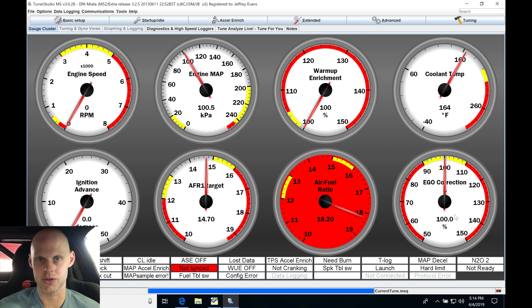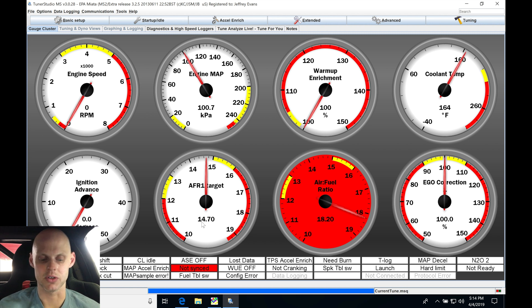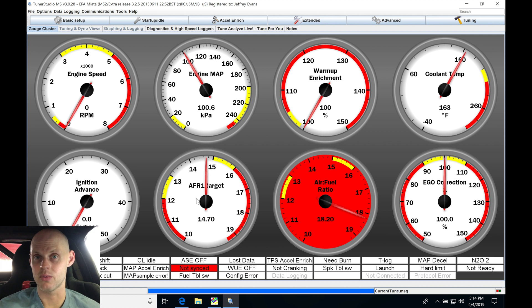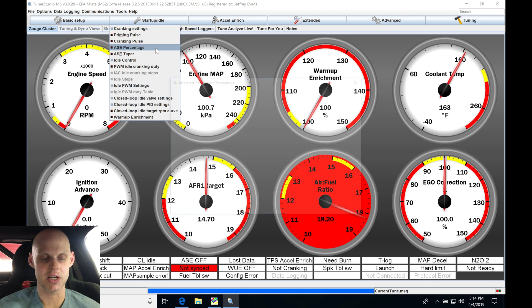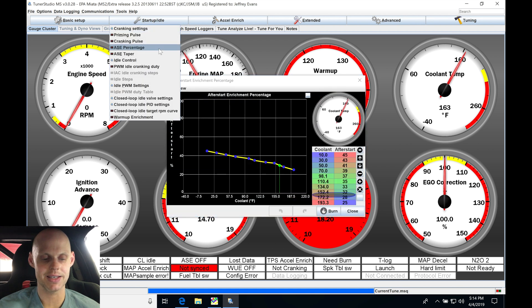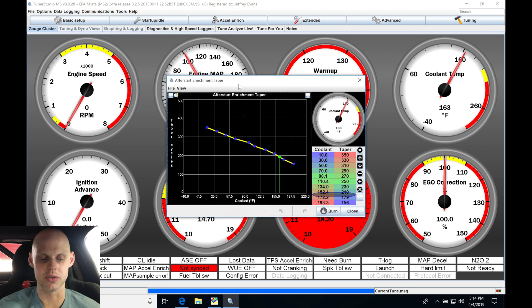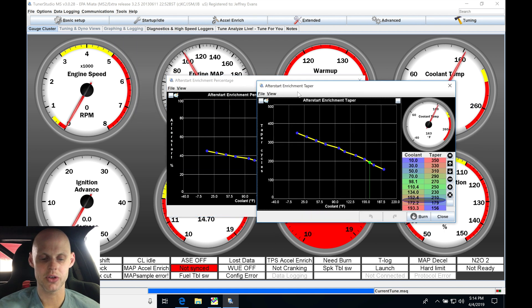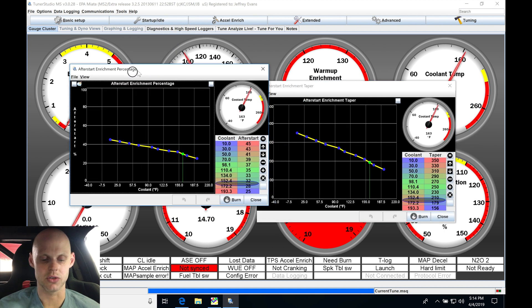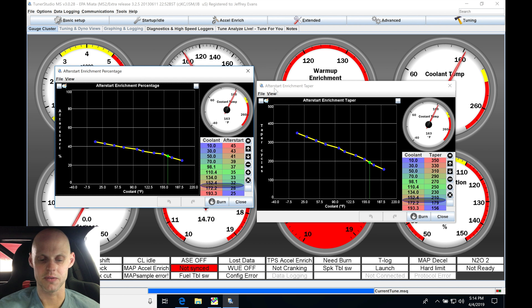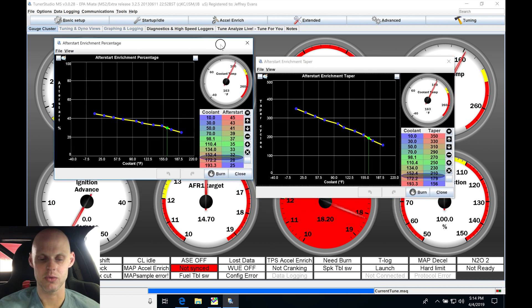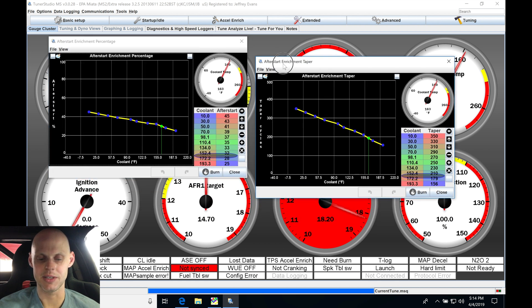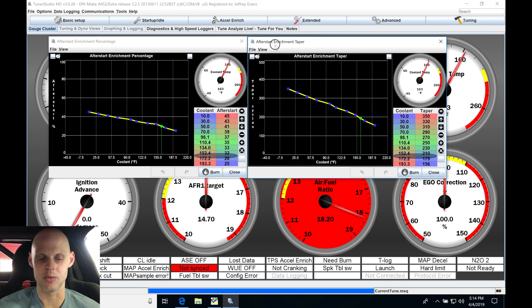We know that when we're at idle with our EGO correction, we were trimming plus or minus two, three percent. We were hitting 14.7, 14.2 air fuel. That's going to be what the target is. We want to be around that when we fire it off. So let's actually go here to startup idle. Let's go into our ASE percentage and ASE taper tables. These both are going to correspond to firing off the engine hot, and we may find that we're running lean and we're going to be taking care of it in the table. So if we find that we start to run lean...